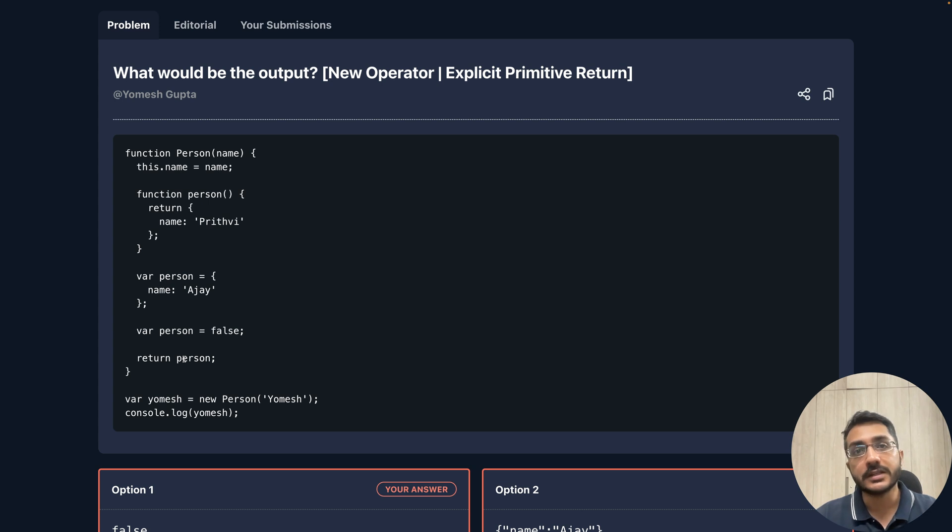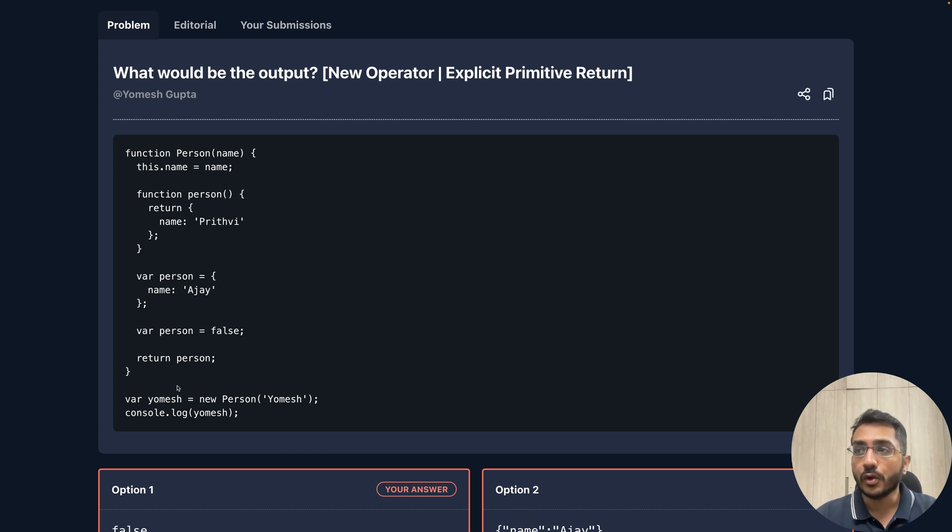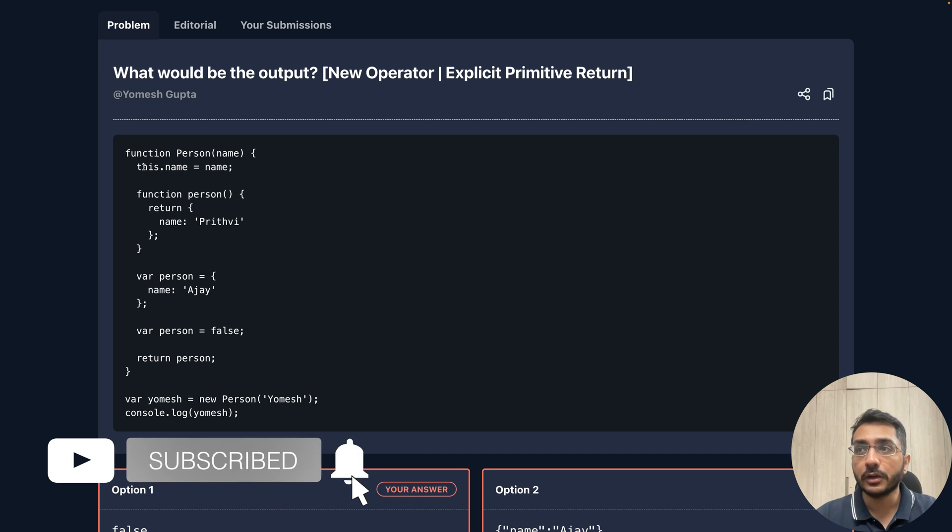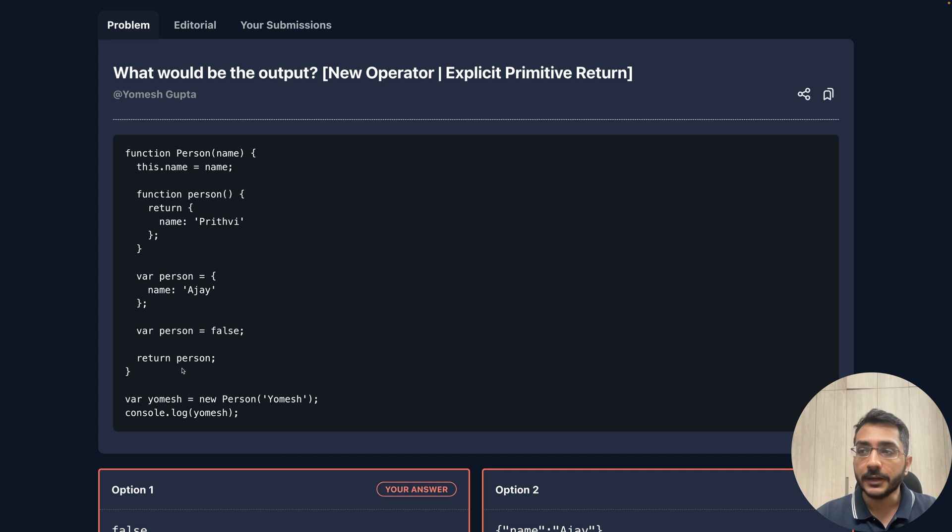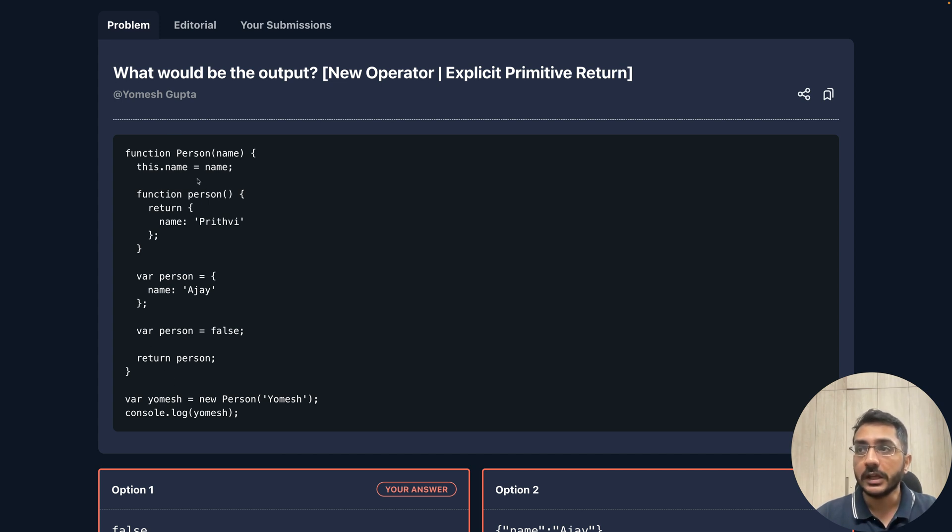The value or the return value would always be the this keyword, which will be referred to the class instance. That is why when we run this whole code snippet, the returned value of person constructor function would be this.